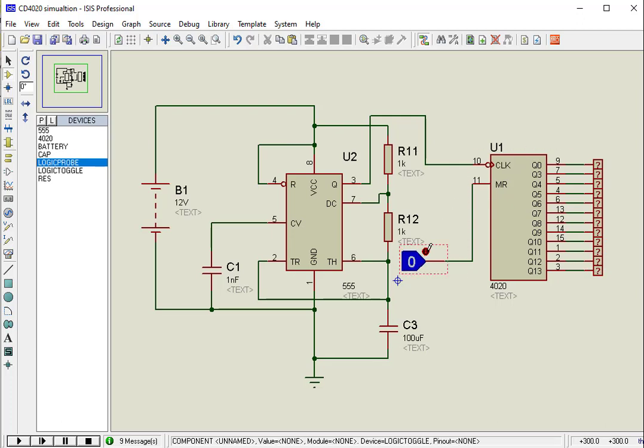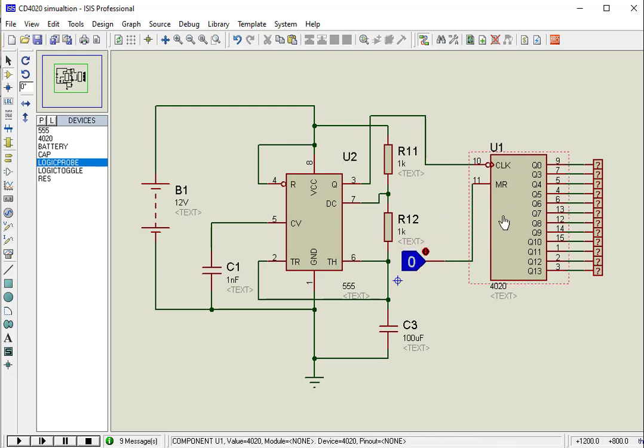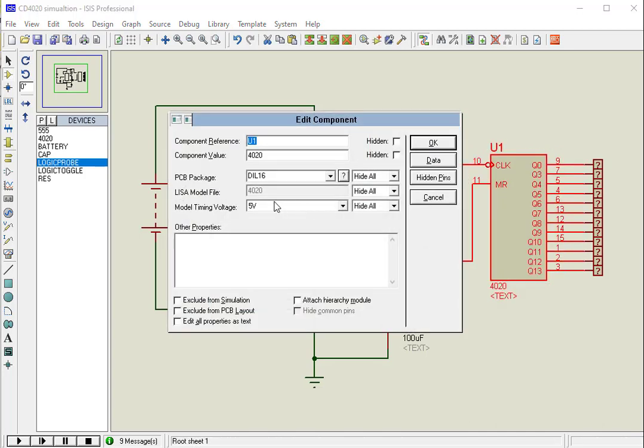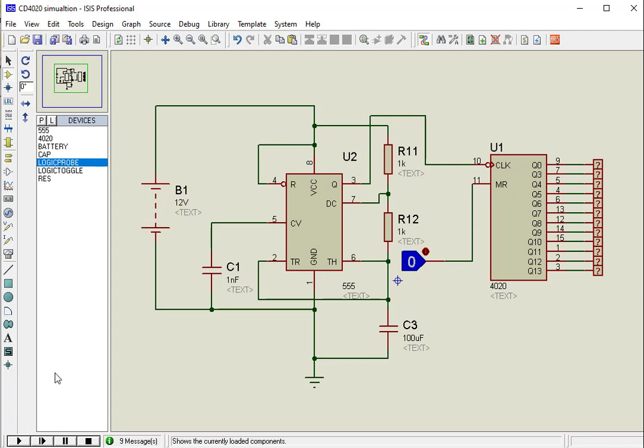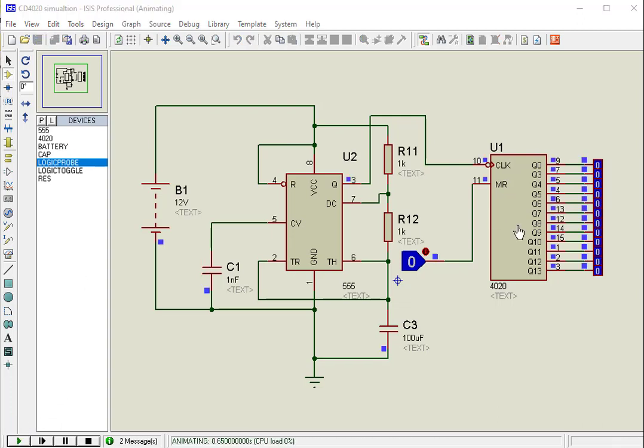For simulation purposes in Proteus, we do not need to provide power supply and ground signal because it is connected by default in Proteus. Now let's apply a clock signal to CD4020 binary counter and after that run the simulation. As you can see, binary values are appearing on the output pins.